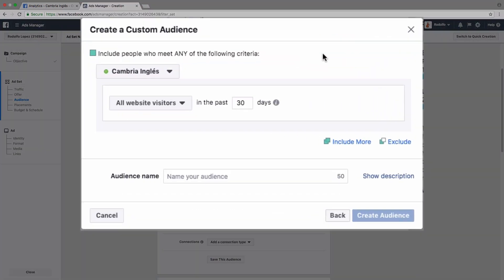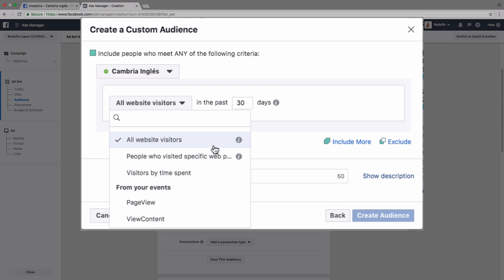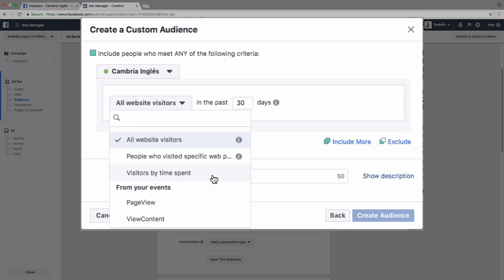So here we can create a custom audience based on people who've taken a specific action or gone to a specific page of our website. So for example, this is set to all visitors to our website in the past 30 days. But it can also be based on if they've visited a specific web page, if they spent a specific amount of time on our website, or if they've taken one of these events.